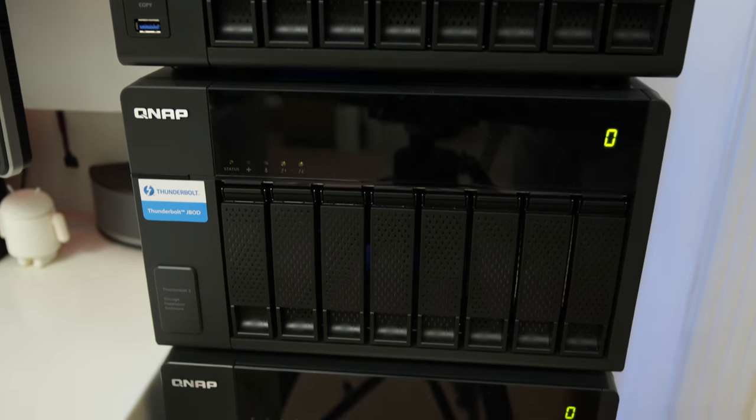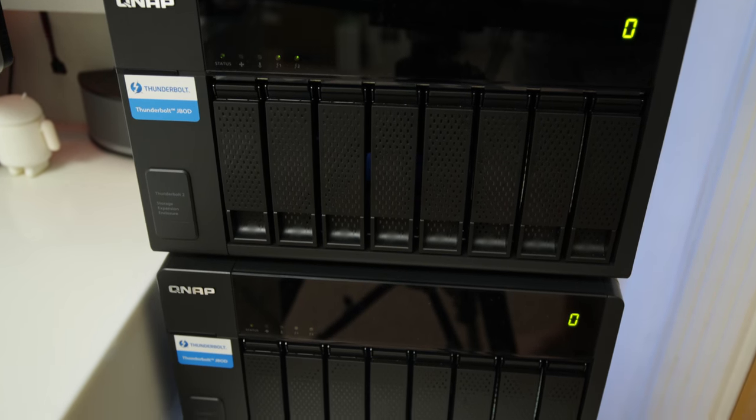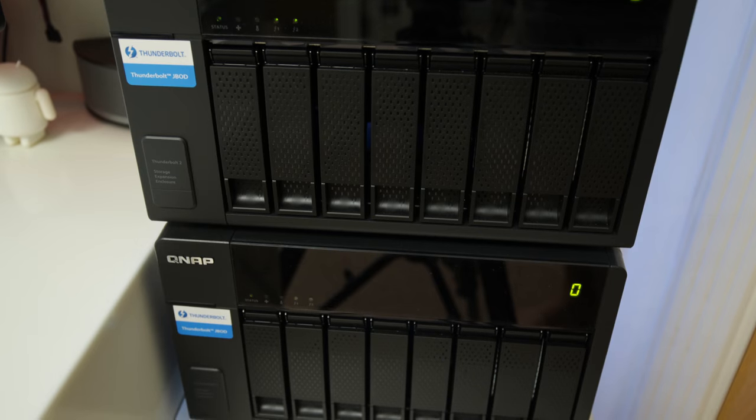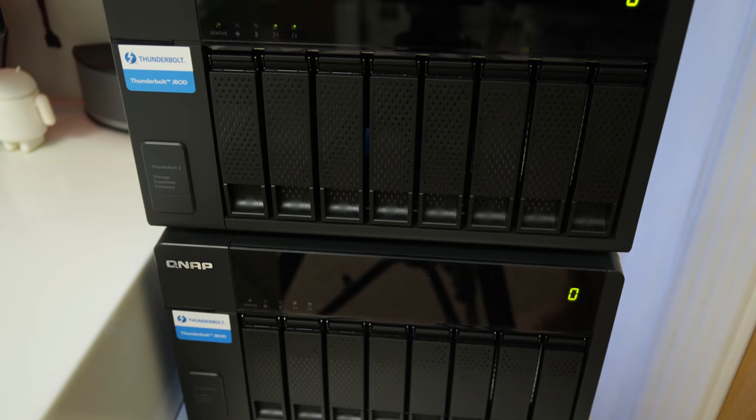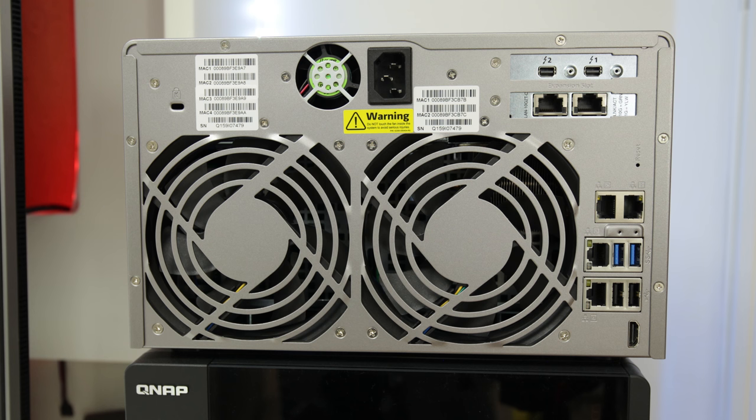Now in here I've not got eight drives, I've not got 16 drives, I have got 24 six terabyte drives giving us a huge 148 terabytes of raw storage.